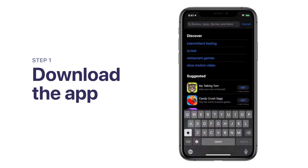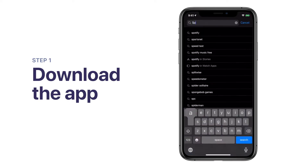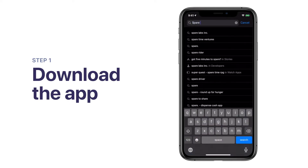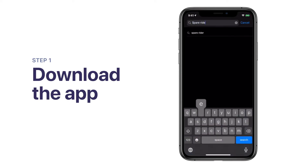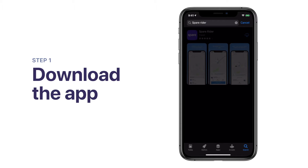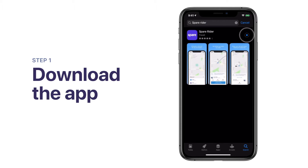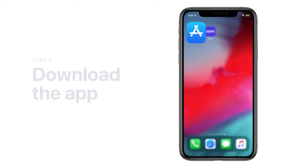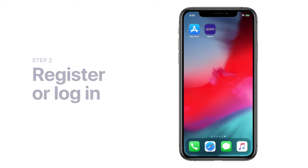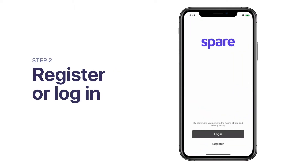First, download the app through the iOS App Store or Google Play Store. Next, open the app and tap Register if you are using the service for the first time. Otherwise, tap Log In.